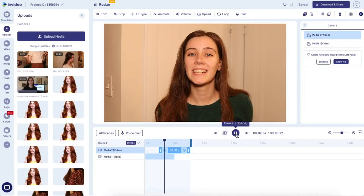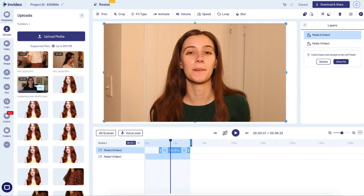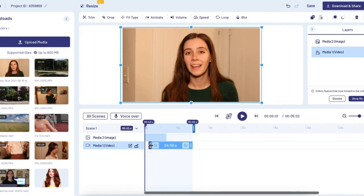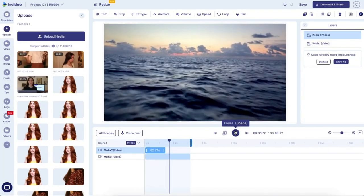And there's your J cut. If you wanted to turn this into an L cut, all you would have to do is drag the top clip to the beginning instead of the end, and then take the clip underneath and drag it out from the beginning a little bit. And there's your L cut.